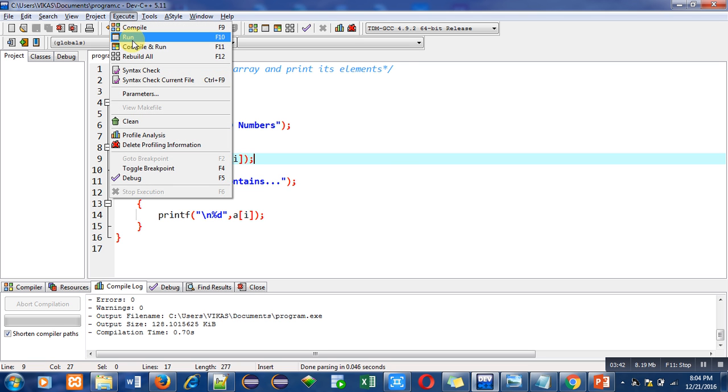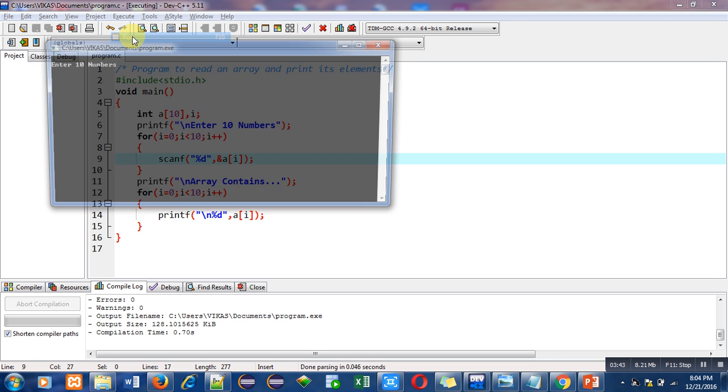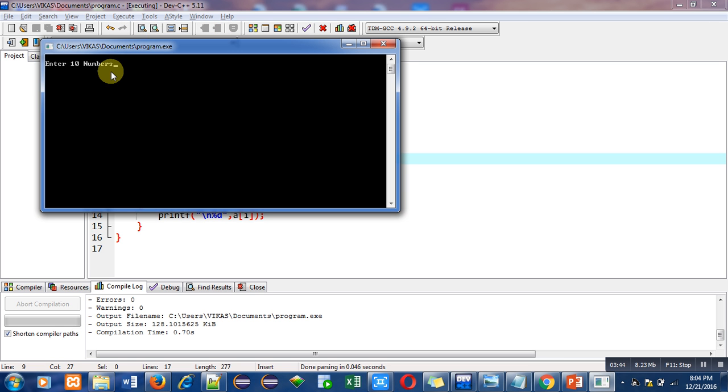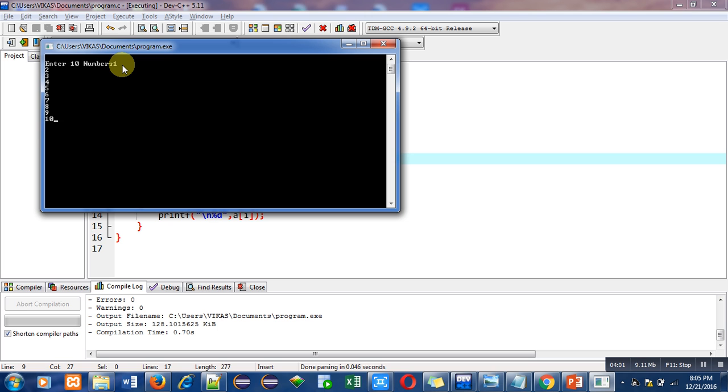Now I can run this program. So after execution it is asking about 10 numbers. So I am entering 10 different numbers: 1, 2, 3, 4, 5, 6, 7, 8, 9, and 10. And after completion of input, it is displaying all the numbers which I have entered.